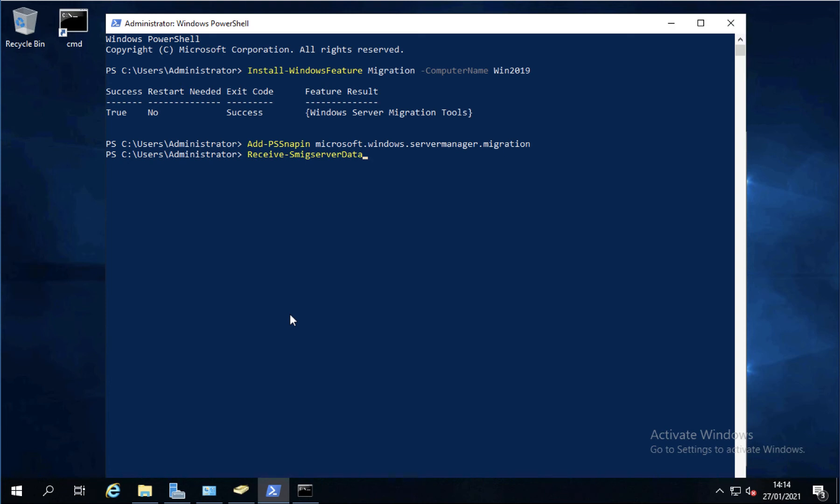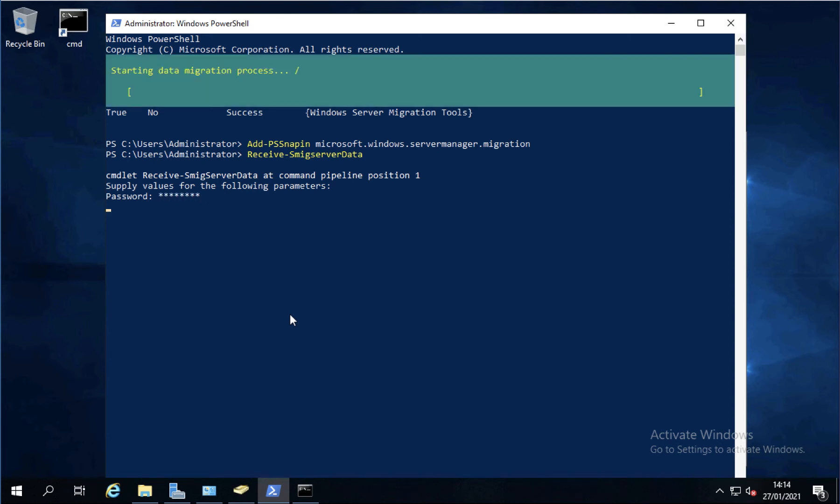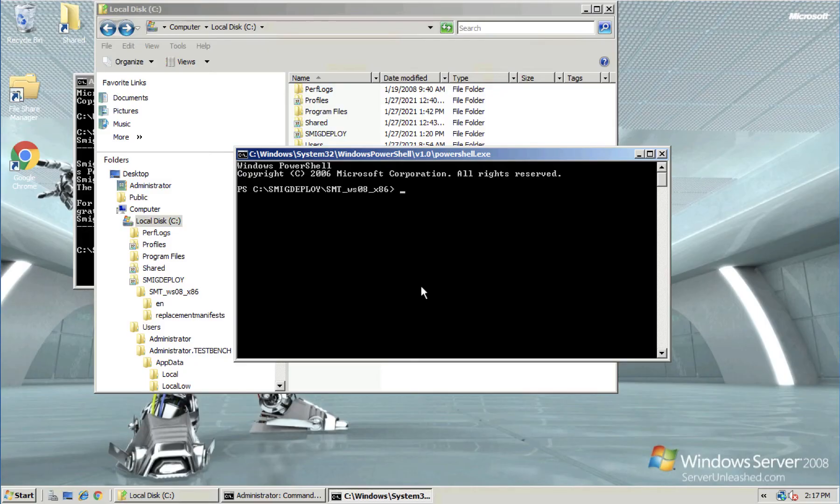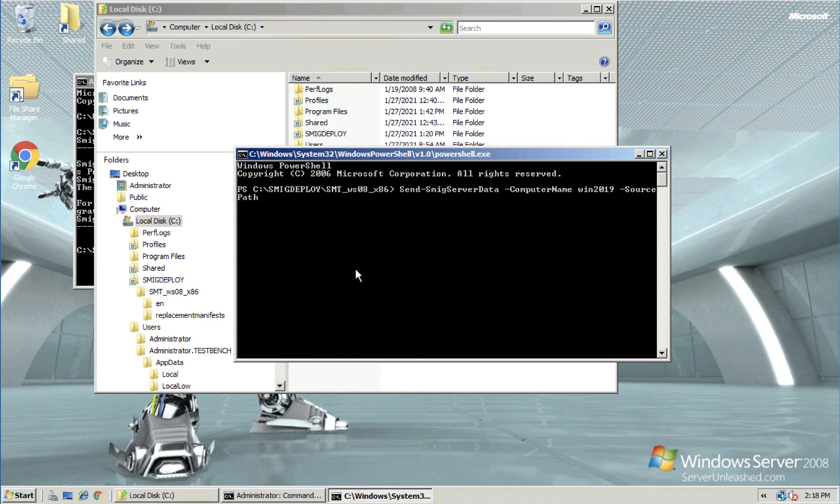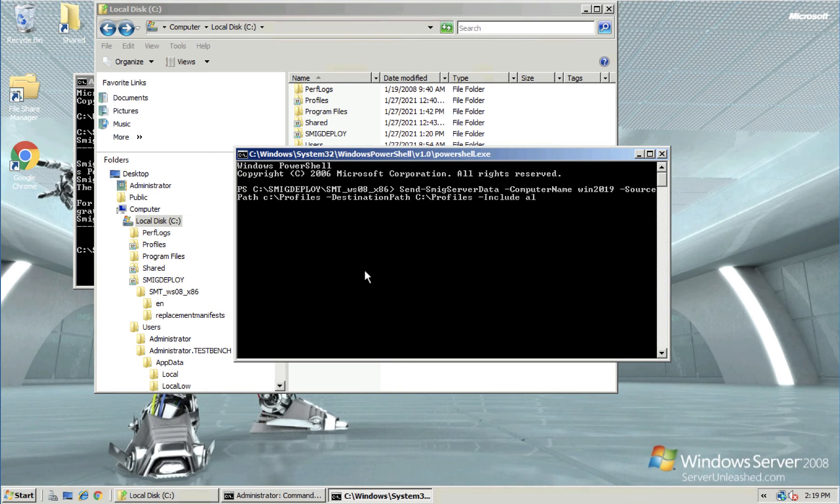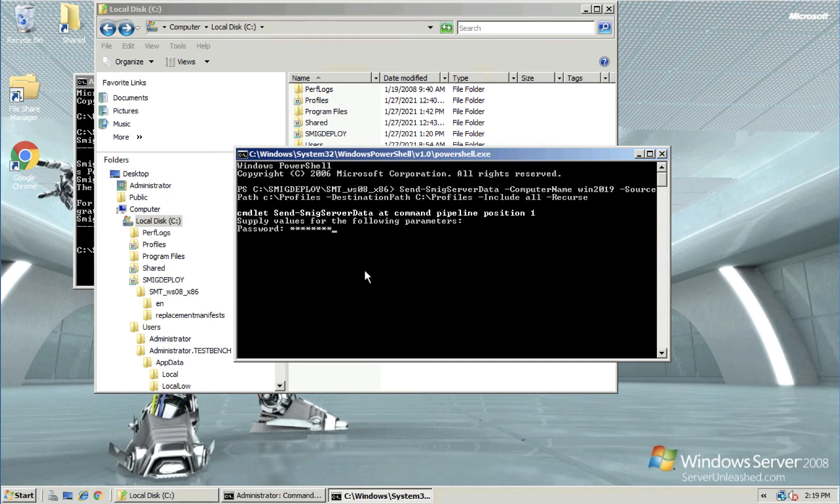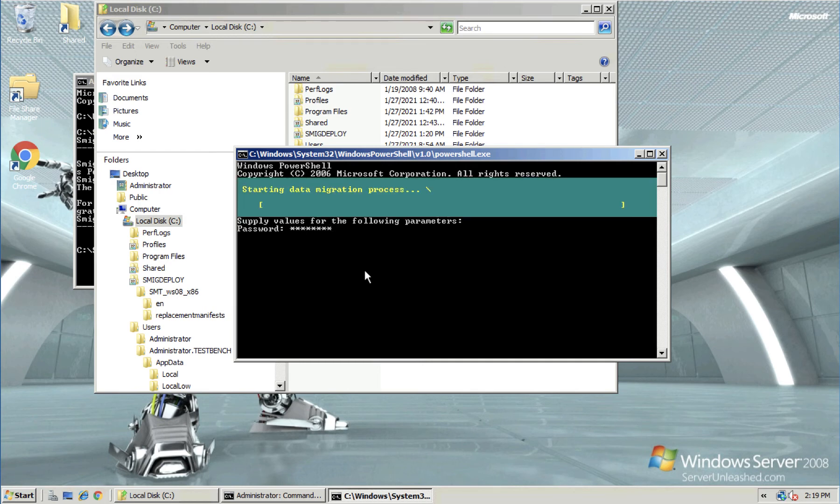And then receive smig server data. And hit return. Now you have to type in a password here. Once you've done that, there's a five minute window where you've got to execute the send commands on the other box. So I'm diving across to the source server. On here it's send smig server data. Computer name to which we are sending the data. So the new one is win 2019. The source path to the folder that we're going to migrate, which is c colon backslash profiles. And the destination path is exactly the same. We're going to include everything and we're going to copy everything recursively. Then you'll be asked to enter the same password you entered on the 2019 server.